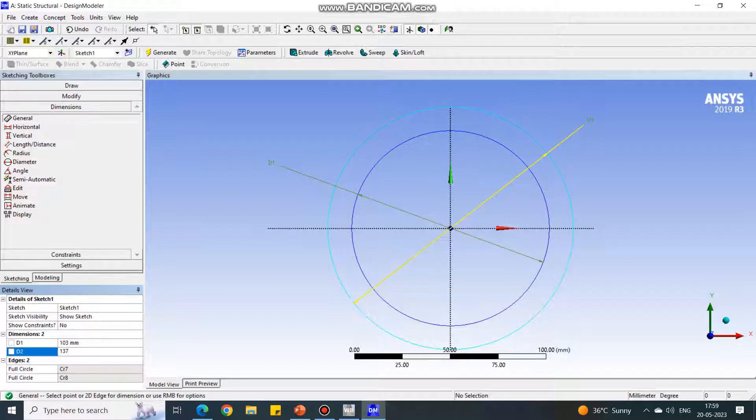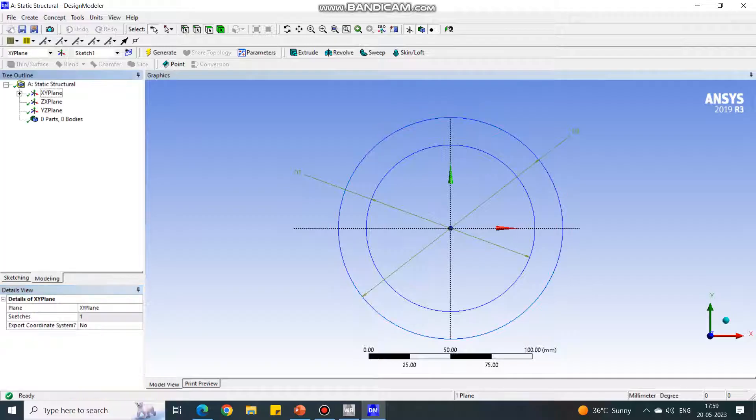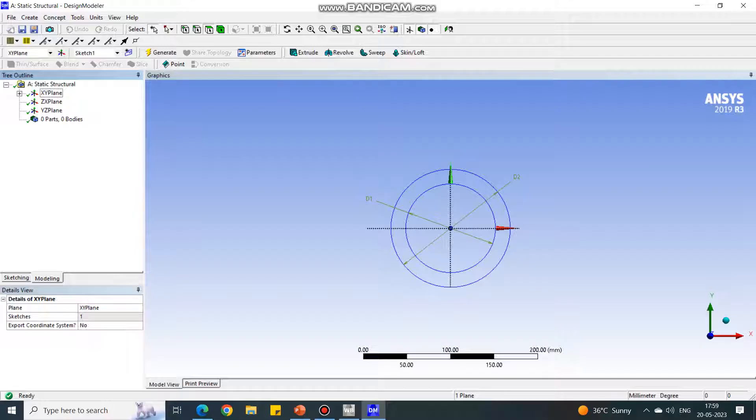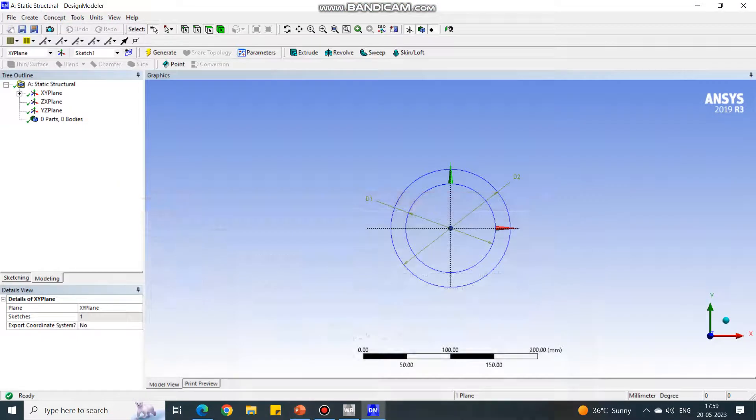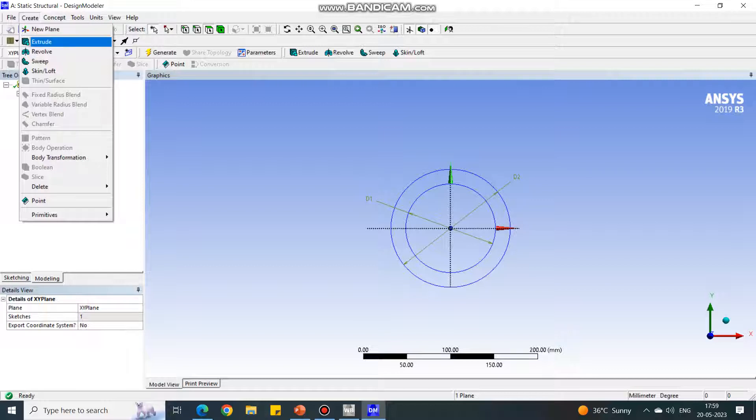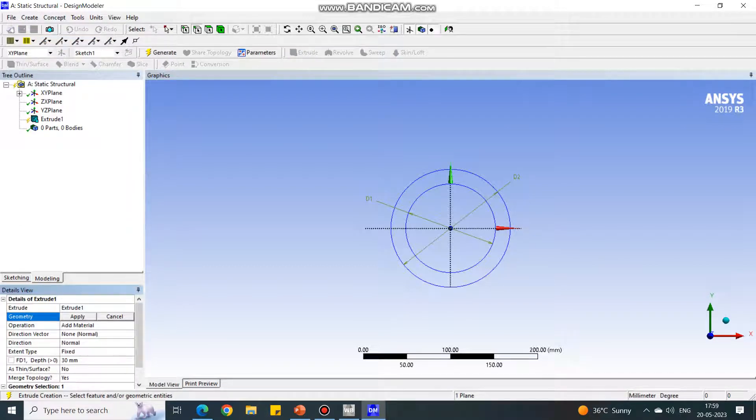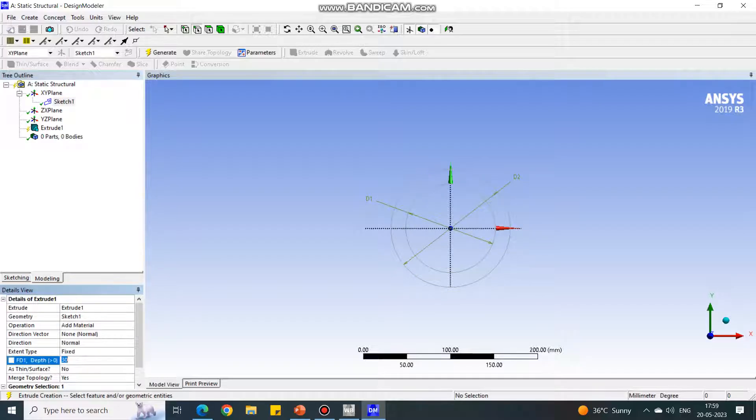Let us change them. This is 103 and this is 137. Now the diameters have changed. Again go in the modeling step. Now we have to extrude this cross section to create a pipe with length equal to 4 meters. In the create, select extrude. Select the geometry.